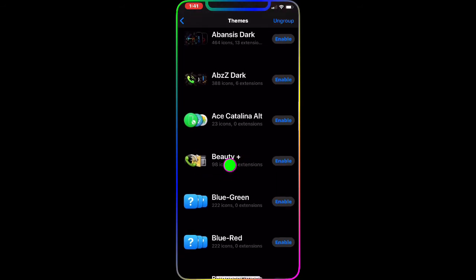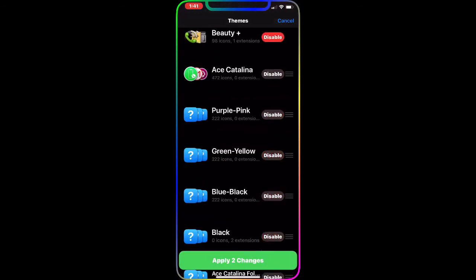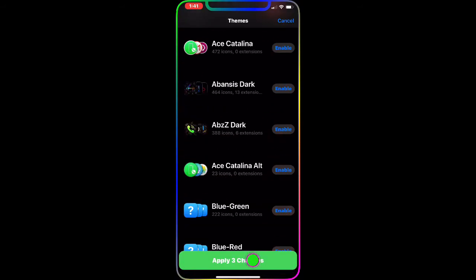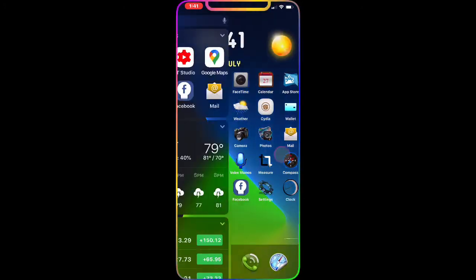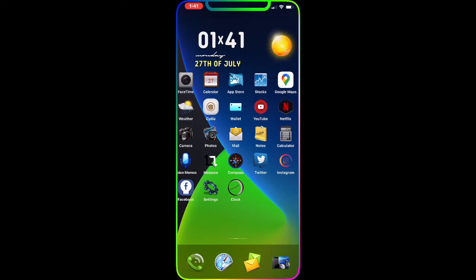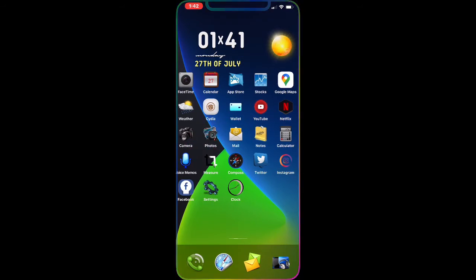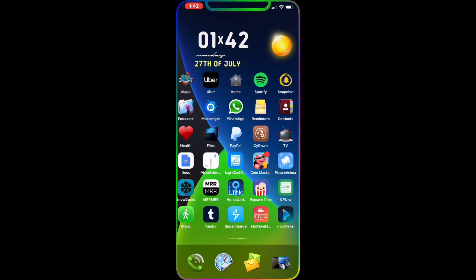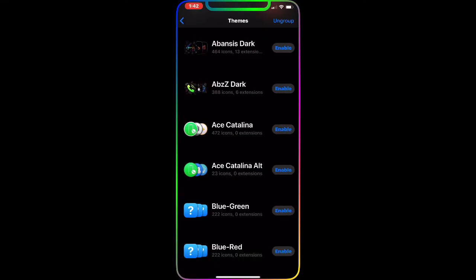The next theme is Beauty Plus. Enable it, apply the change, and you get really nice icons — look at the clock, Instagram, Netflix, App Store, and the weather. Right now the weather icon actually shows it's raining outside, and you get that live effect with this theme. The camera, photos, voice memos, settings, and dock icons all look awesome.